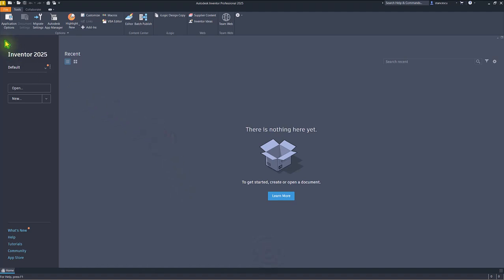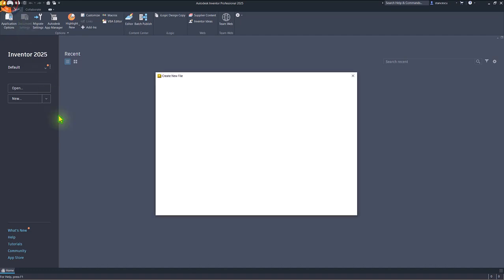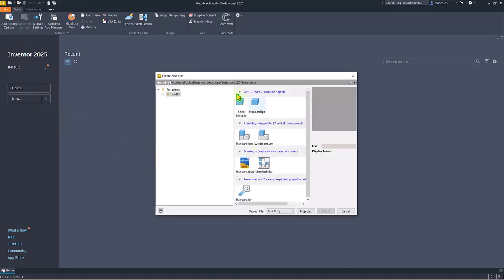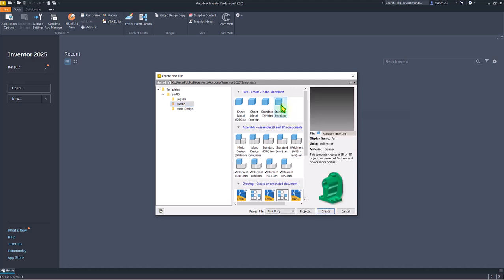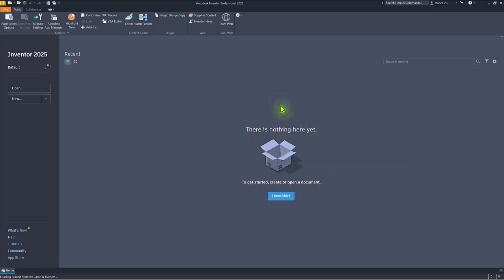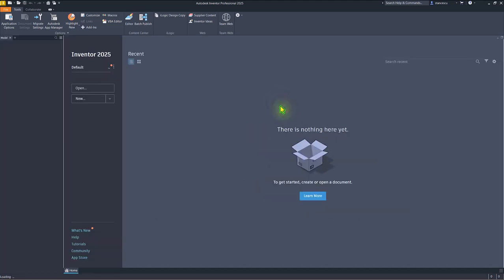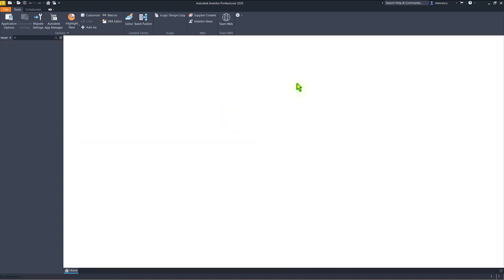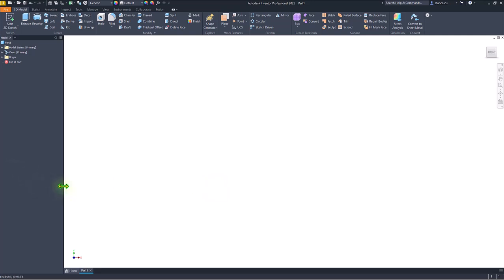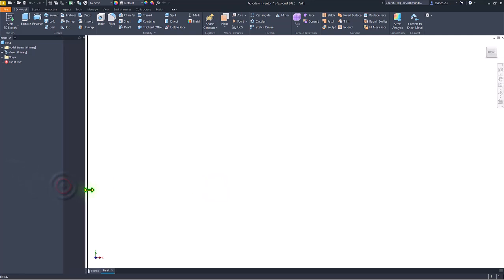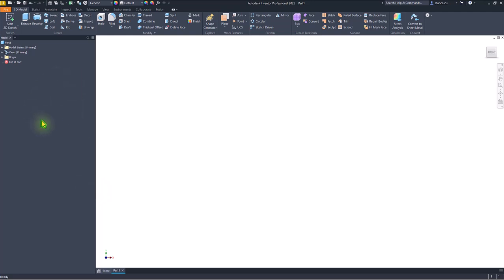So, if I apply now metric templates and standard millimeters IPT, as usual, we see this white screen. I used to make the browser larger. This is the browser, and this is the graph space.